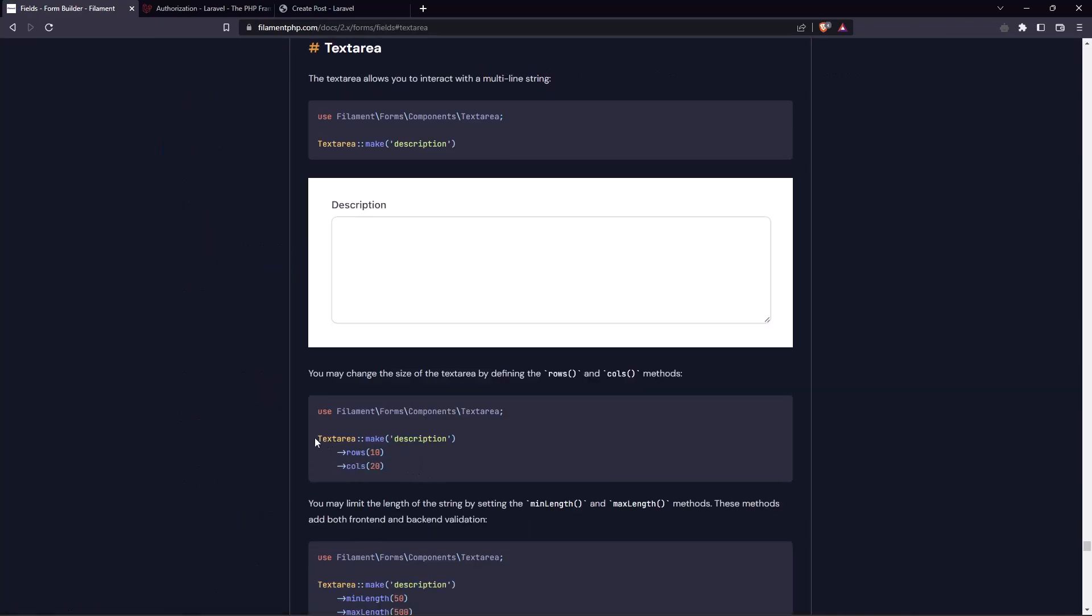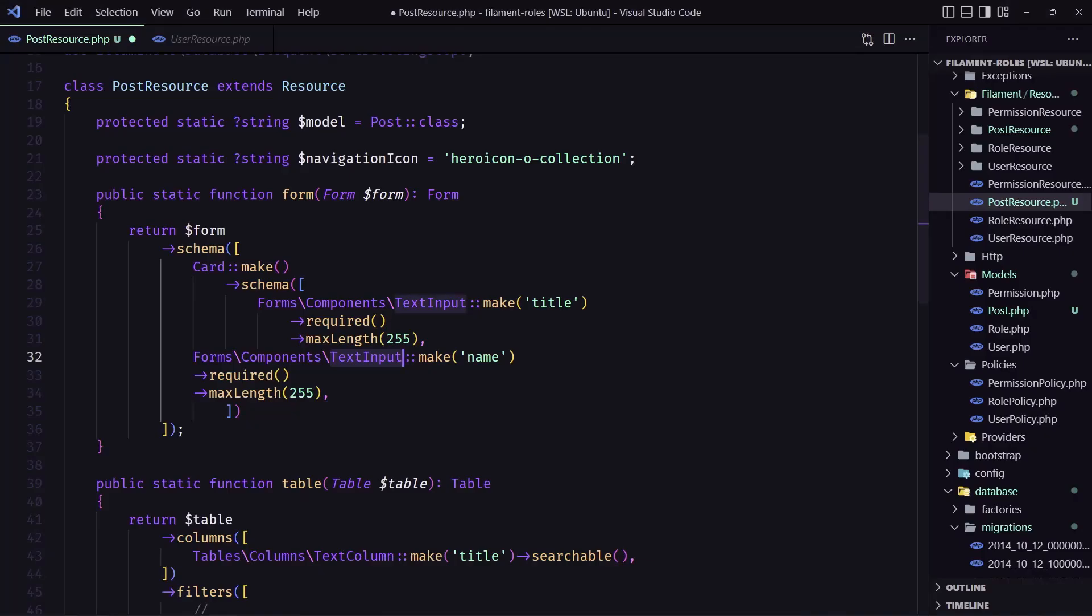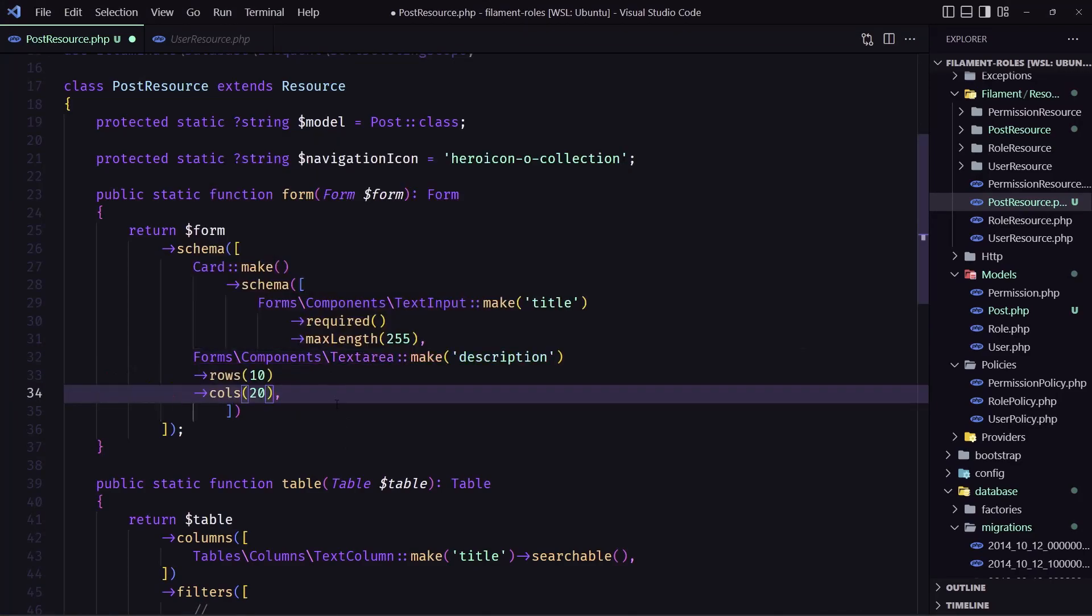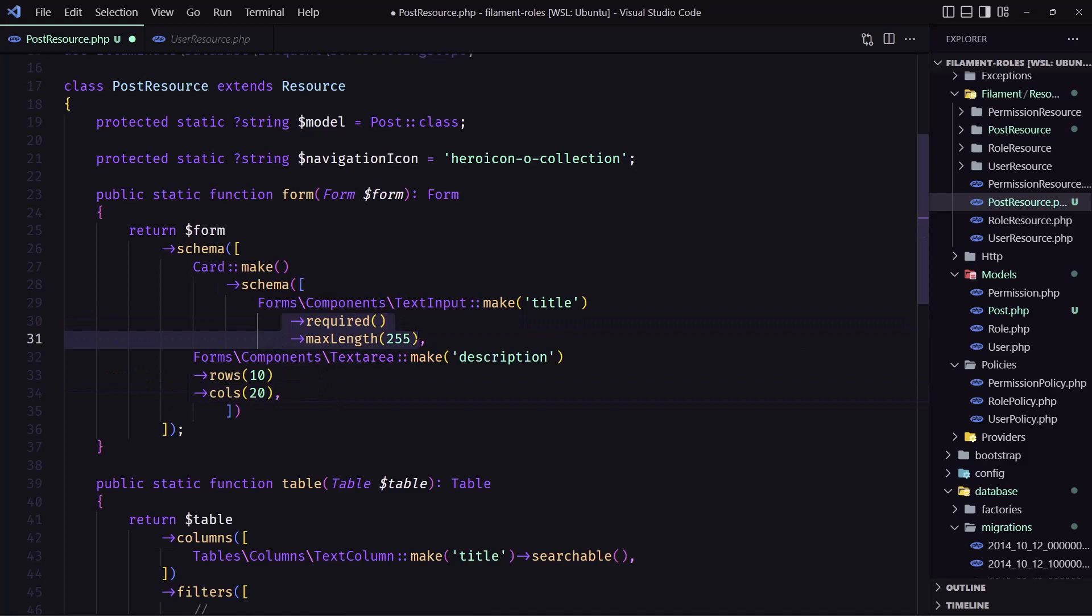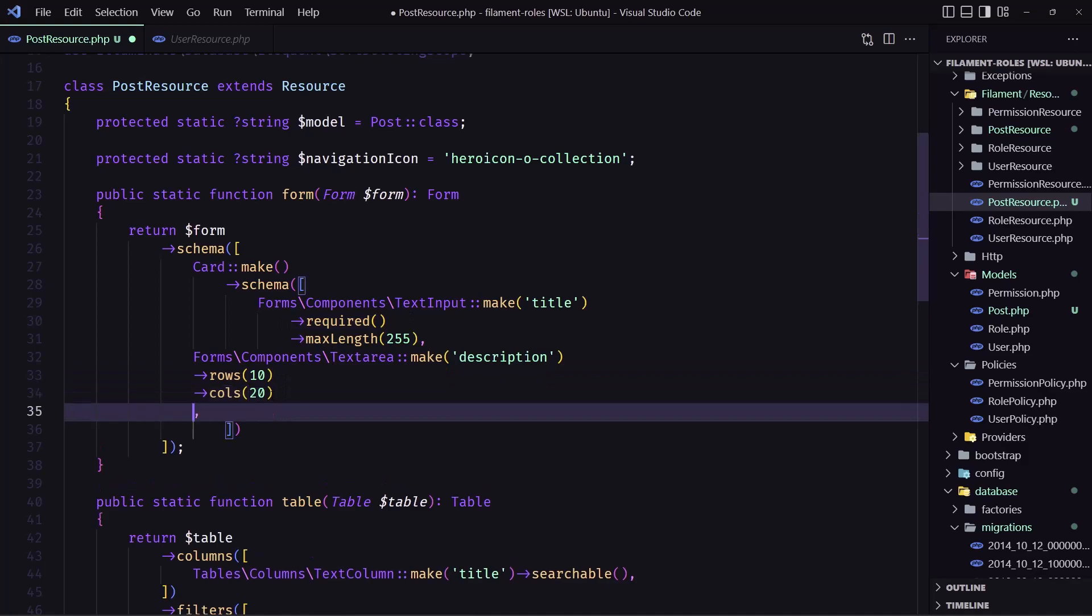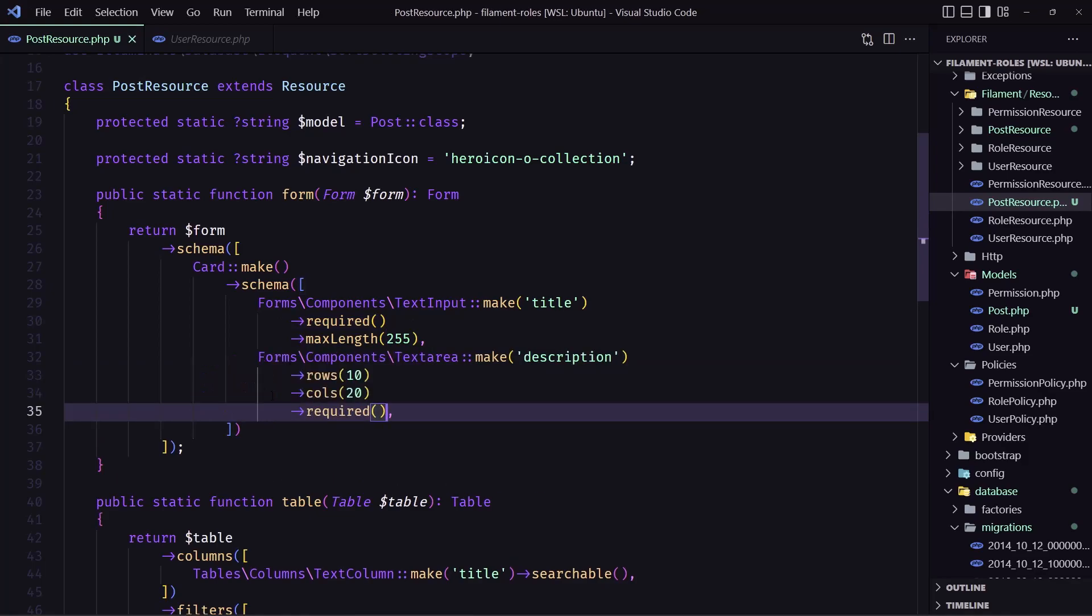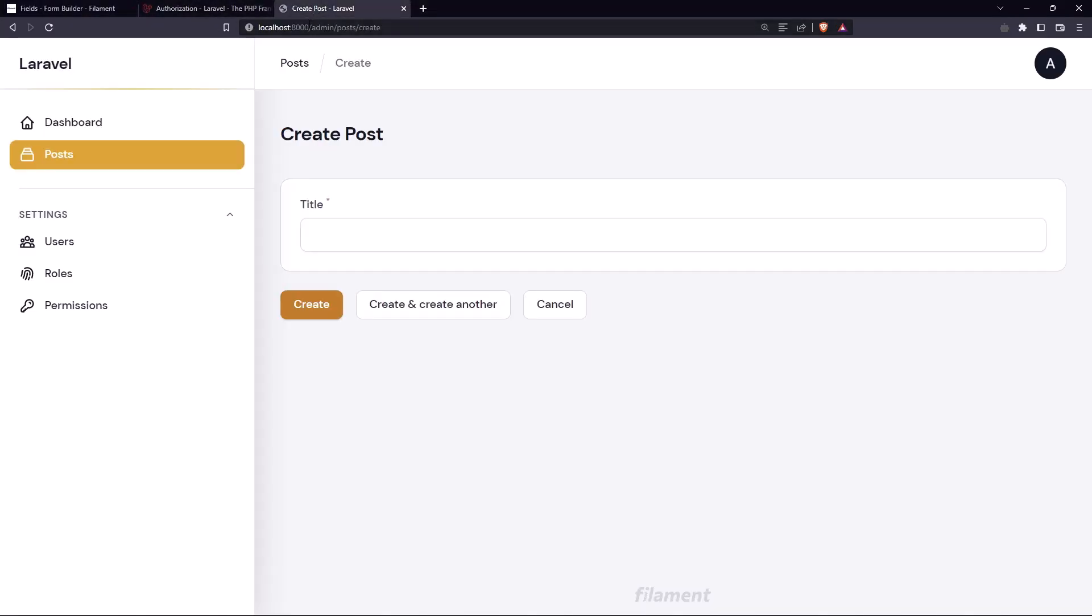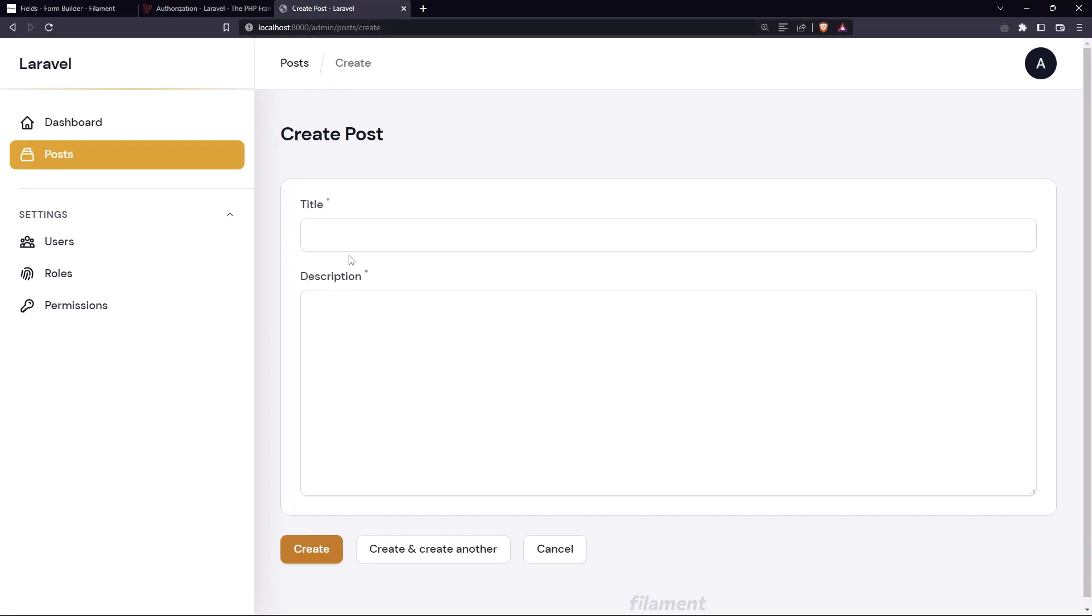And yeah let's say text area make description and paste it here. And let's say required. Let's change the required here and let's save, go to post and we have the title and the description very good.